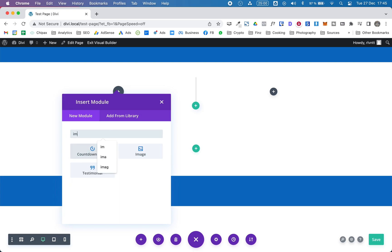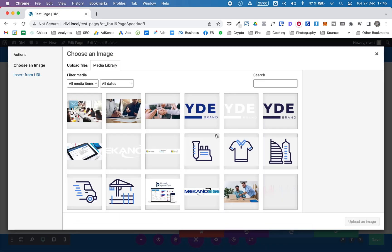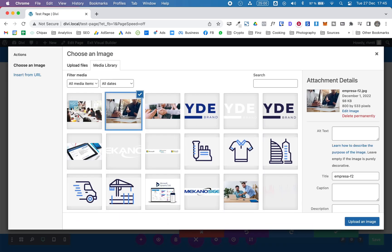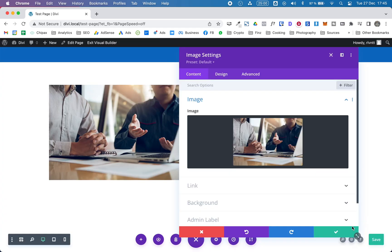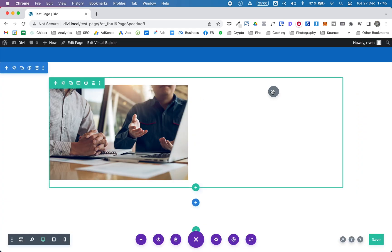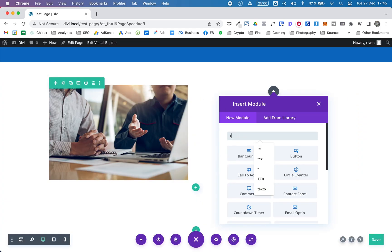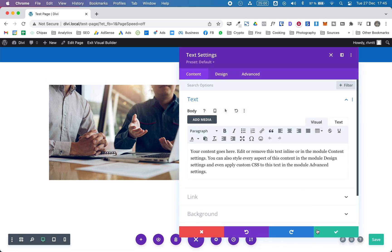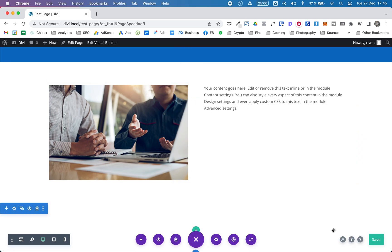I'm going to add an image. Choose any of these images. That's okay. Now I'm going to add a text module.